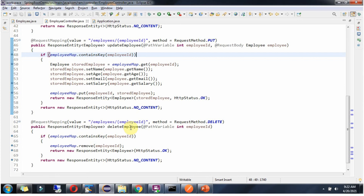The DeleteEmployee method accepts an EmployeeId. To call this method we send a request to this URI and the HTTP method should be DELETE. In DeleteEmployee I check whether EmployeeMap contains the incoming EmployeeId. If it does, I remove the corresponding key-value pair based on EmployeeId and then return HTTP status OK.